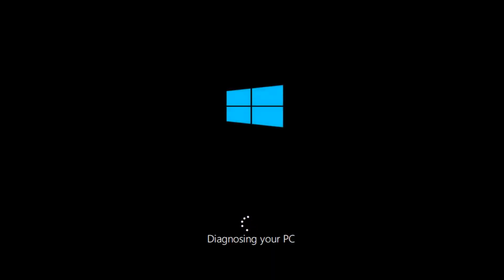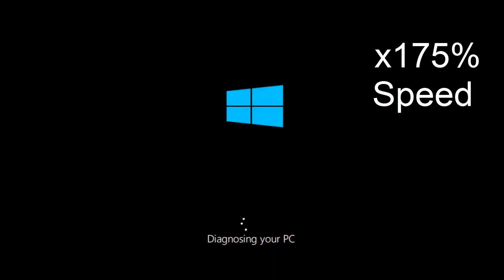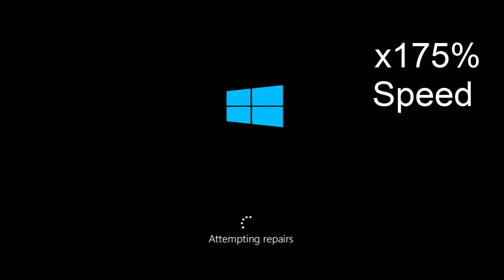Just be patient as it will take a couple minutes to run.